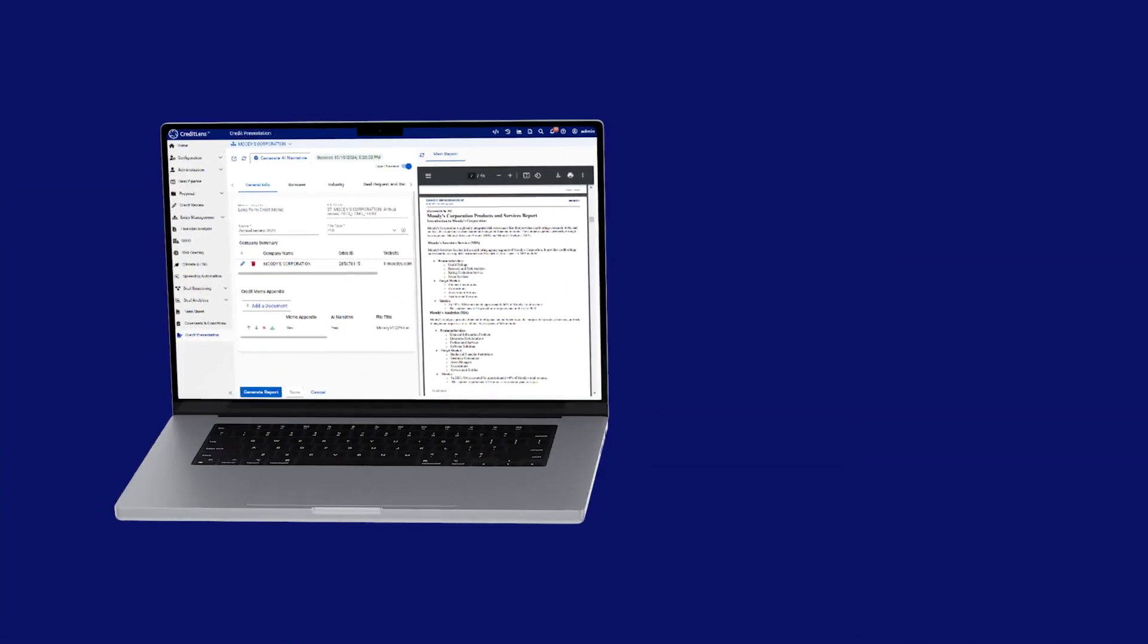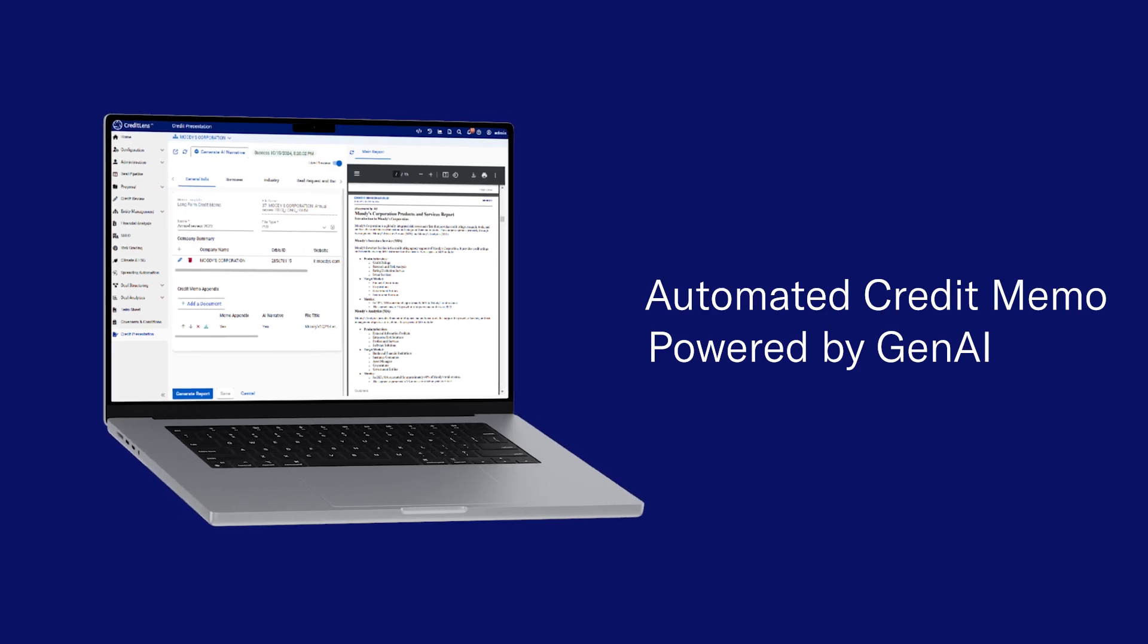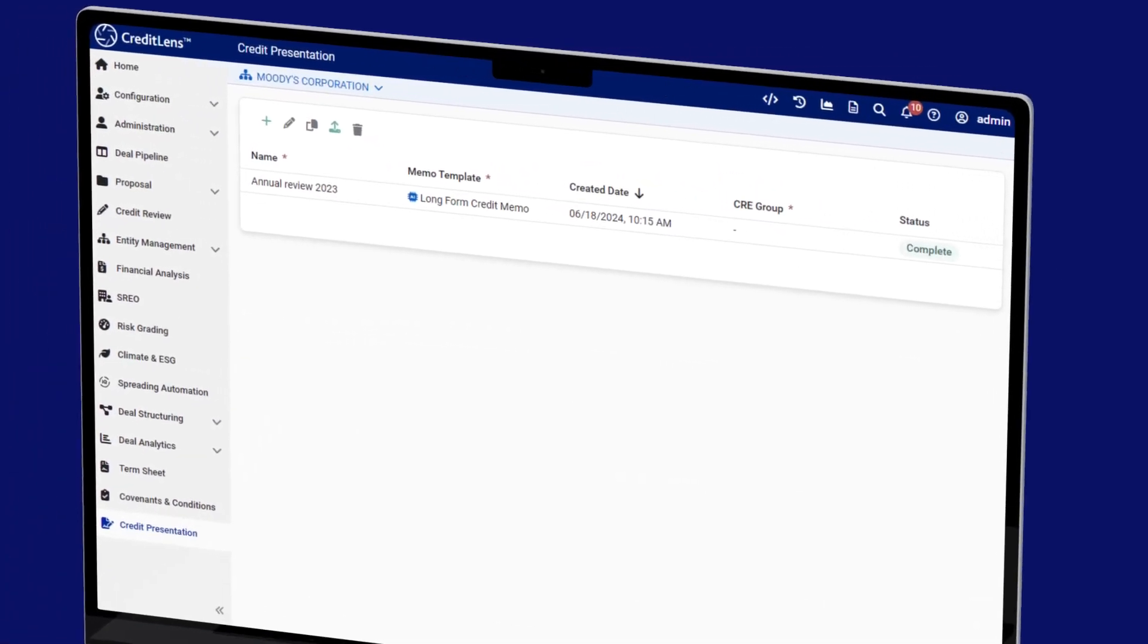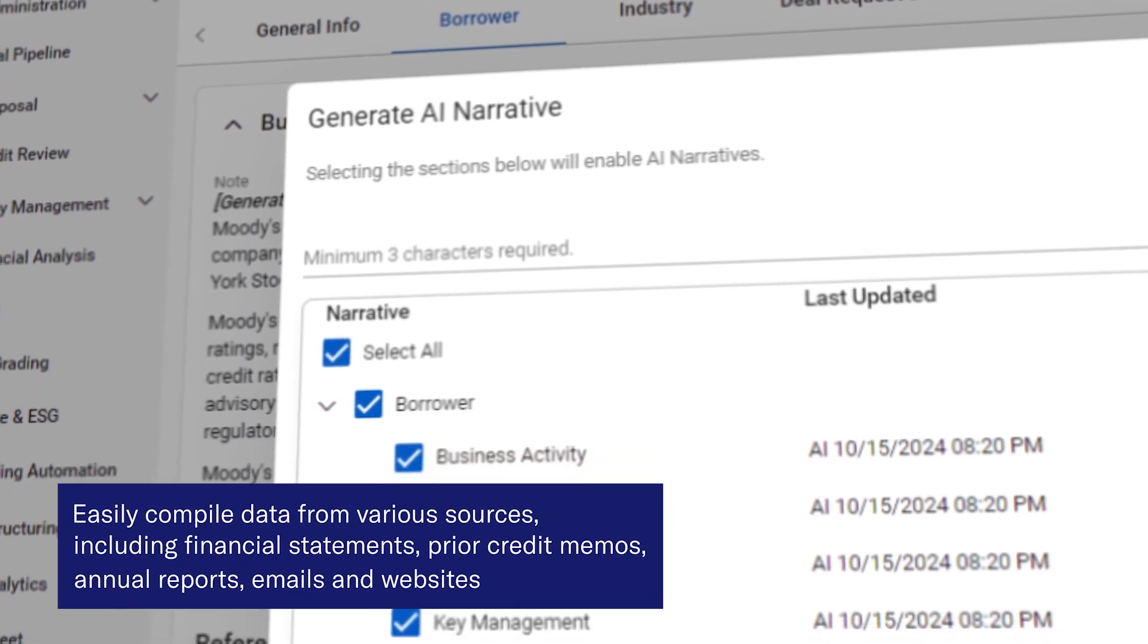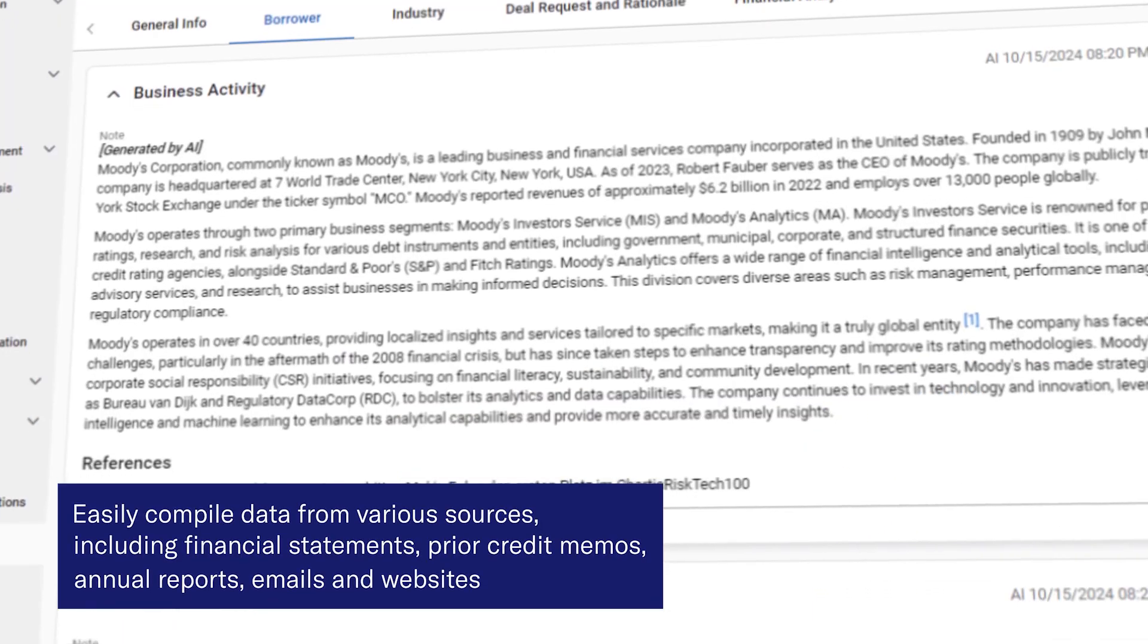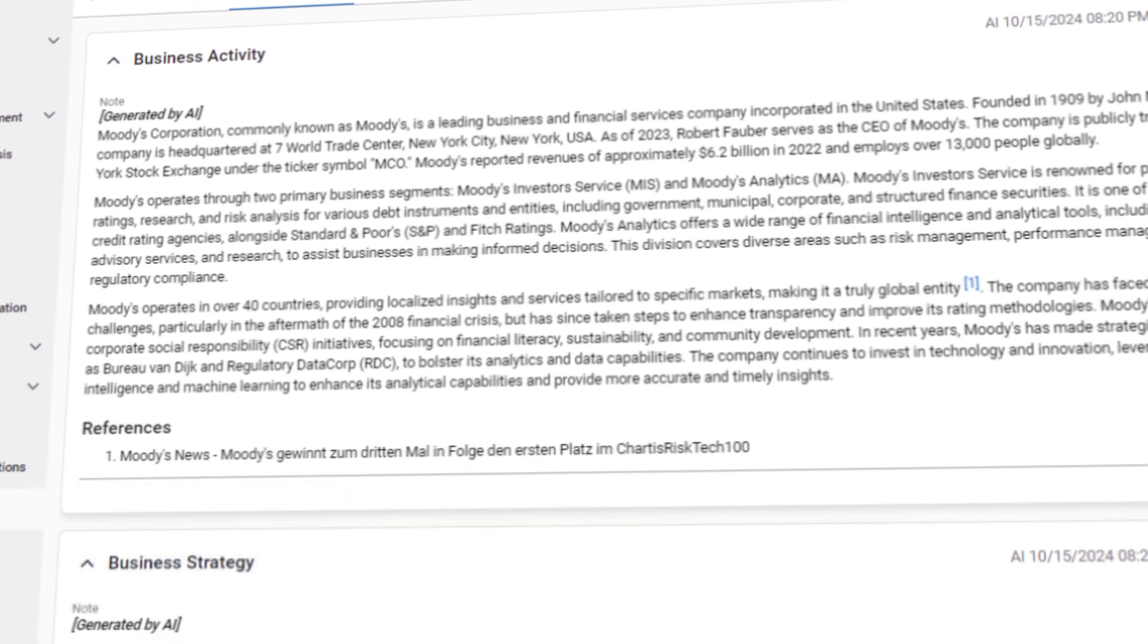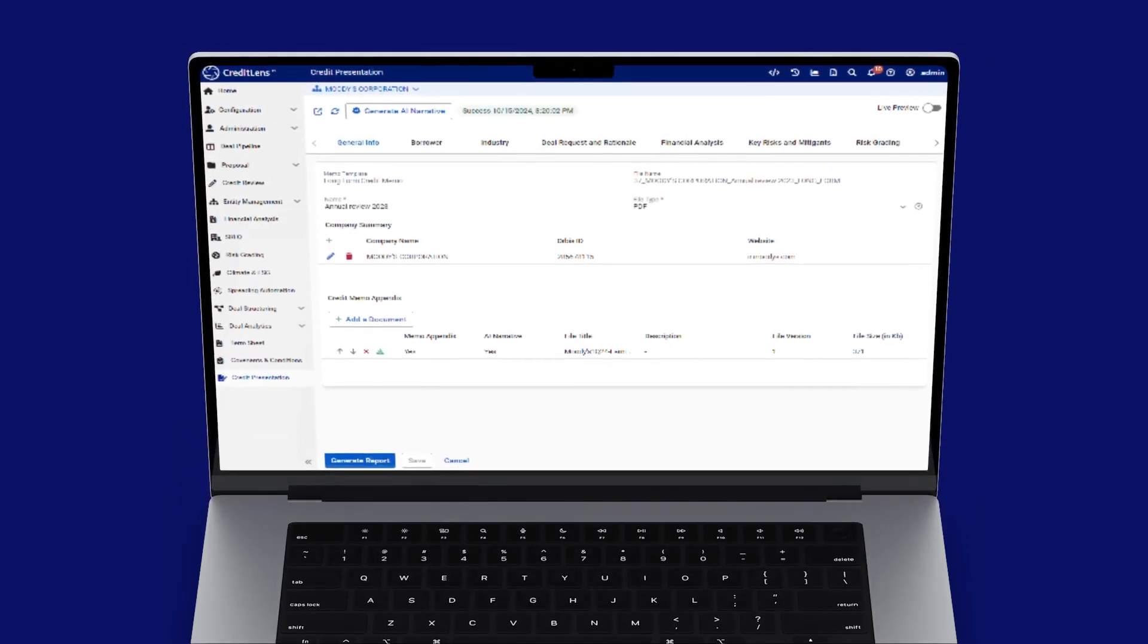Moody's Credit Memo, enhanced by Gen AI, revolutionizes this process. With a simple interface, bankers can easily compile data from various sources including financial statements, prior credit memos, annual reports, emails, and websites into a comprehensive credit memo ready for review and editing.